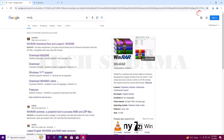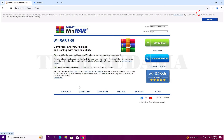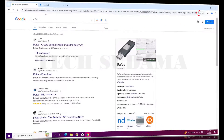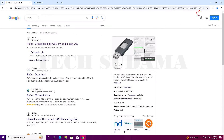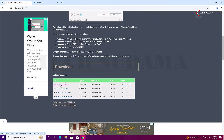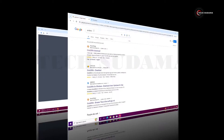Search for WinRAR and open the very first link. Click on download and download the 64-bit version. Now you'll also have to search for Rufus and open the very first link. Scroll a little bit and here you'll find the latest version — just click on it and the download will be stored.